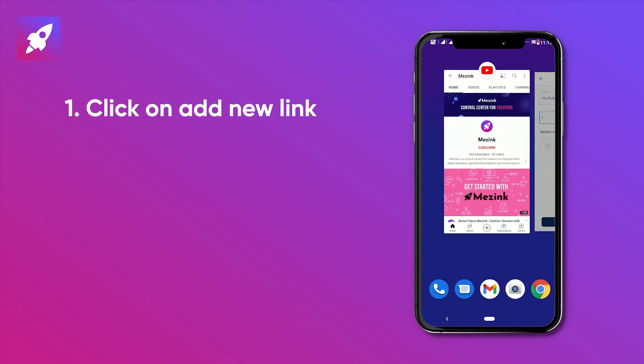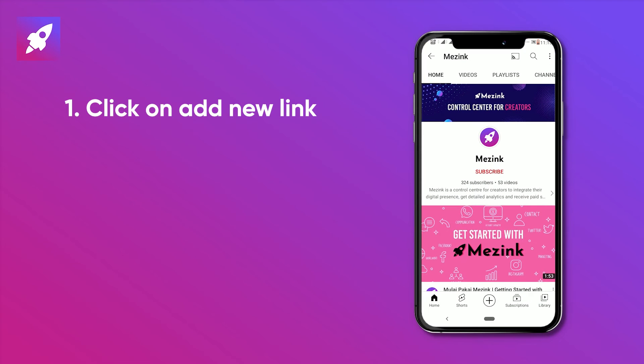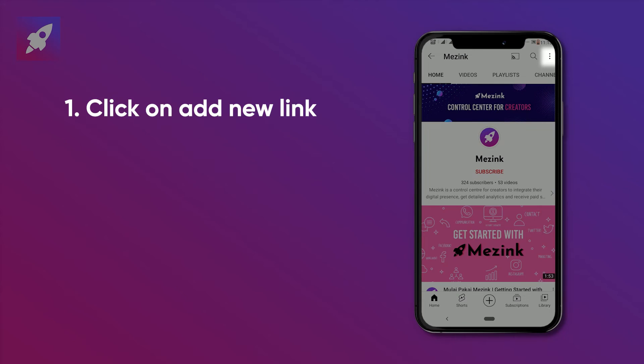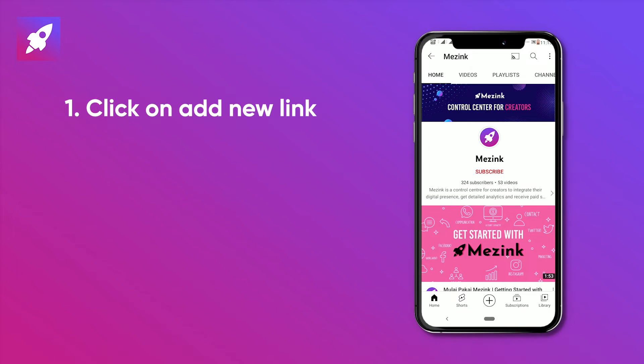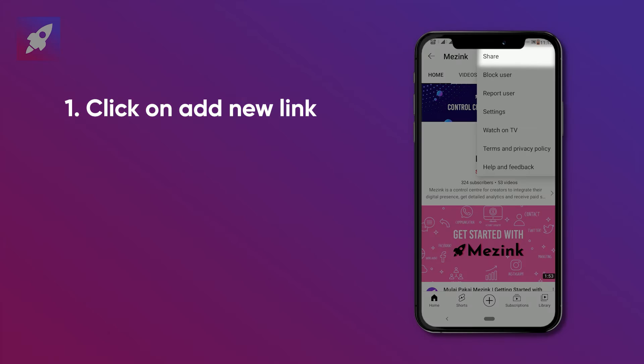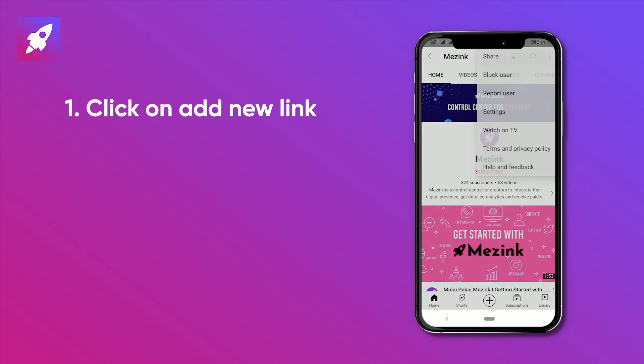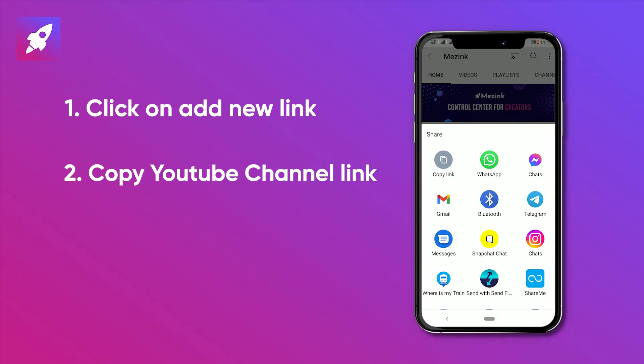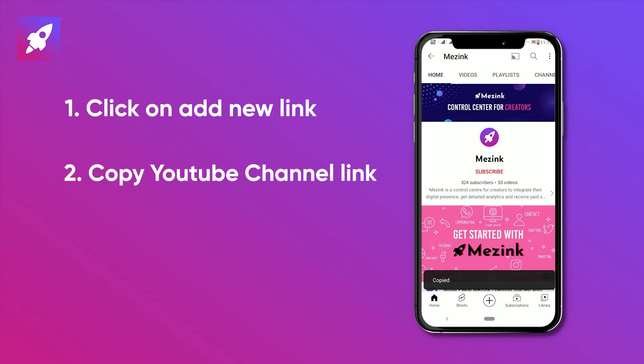Now for the link, go to the YouTube channel. Click on three dots at the top right corner. Click on share. Now copy link.